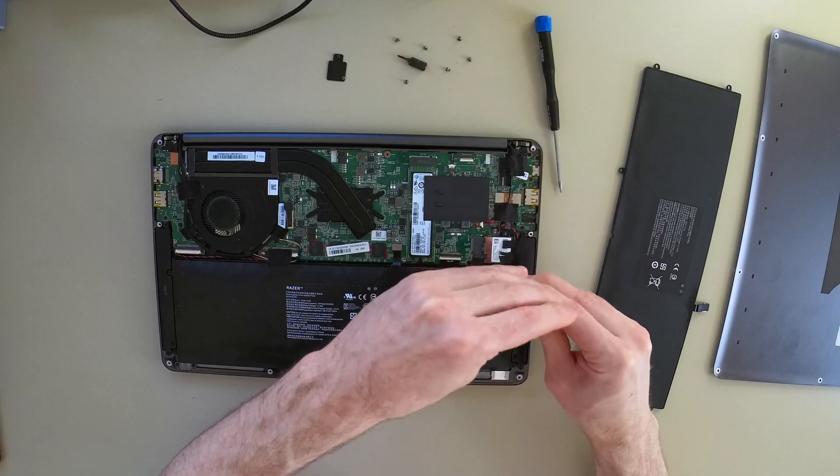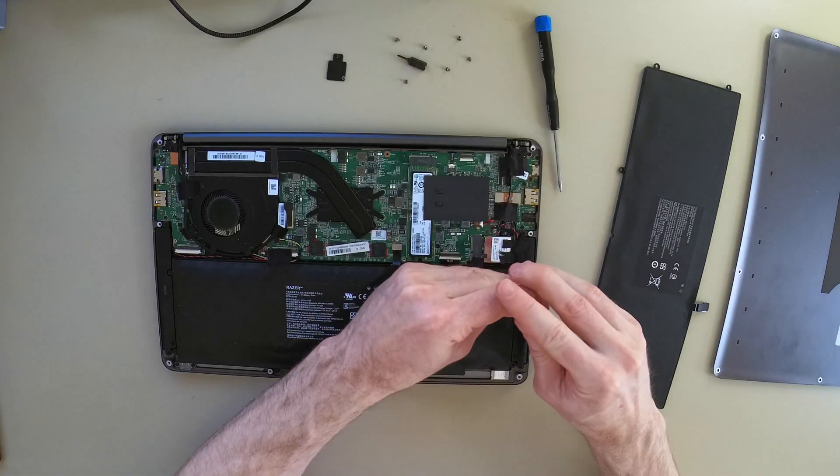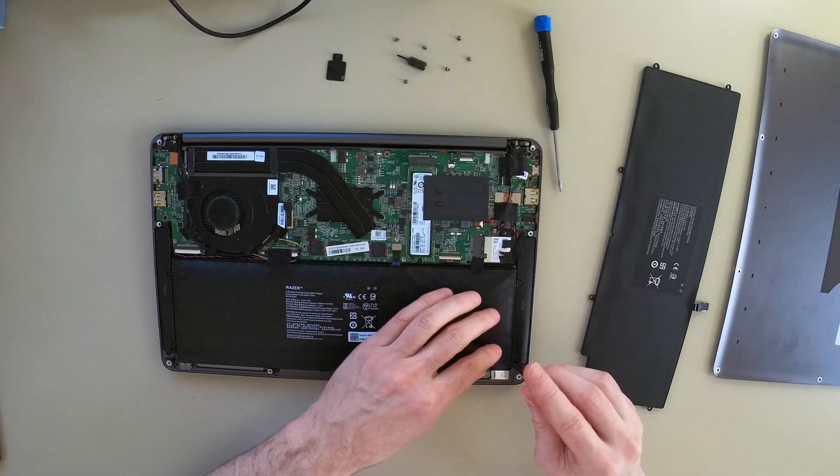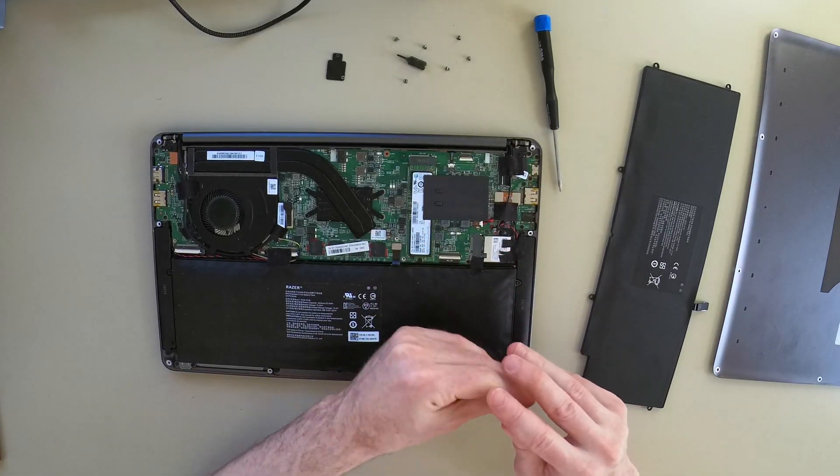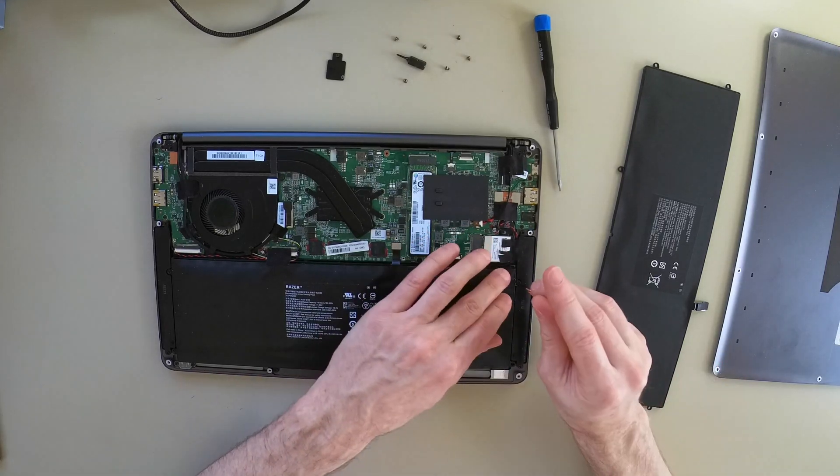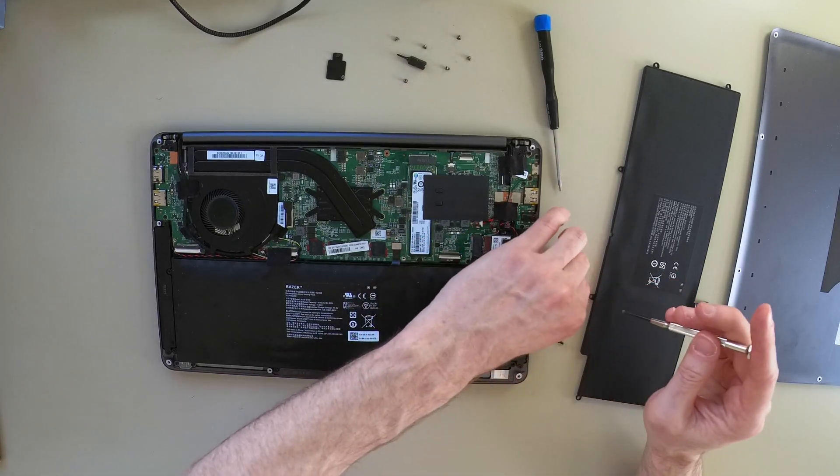I find I have to apply a little bit of pressure on the screwdriver to make sure that it bites on the screw.